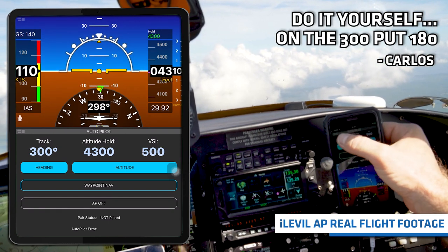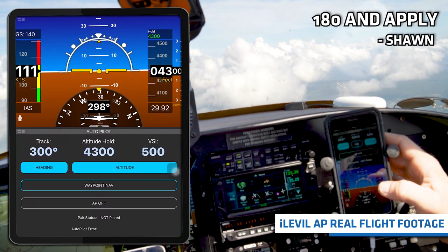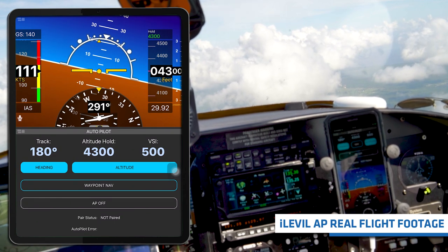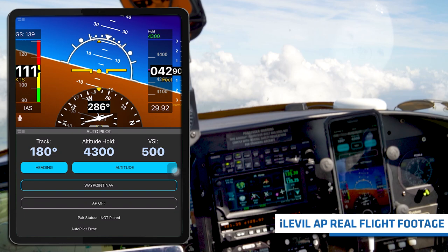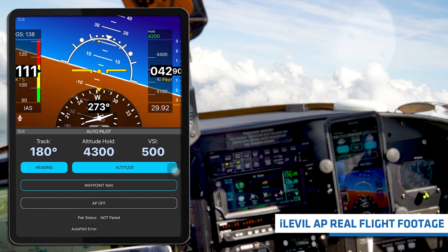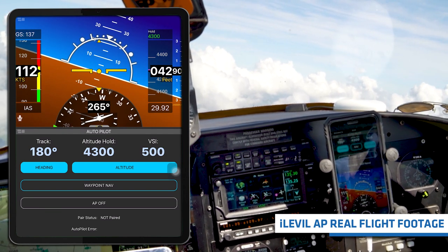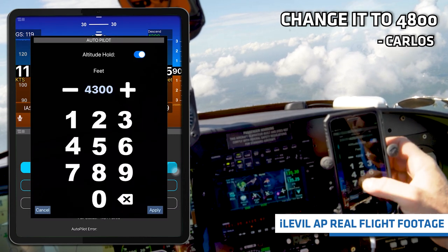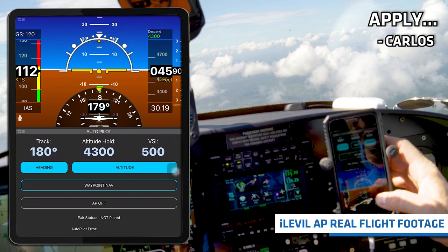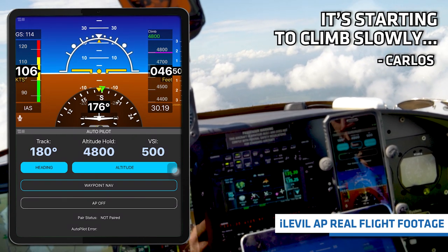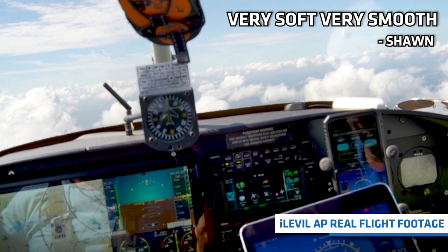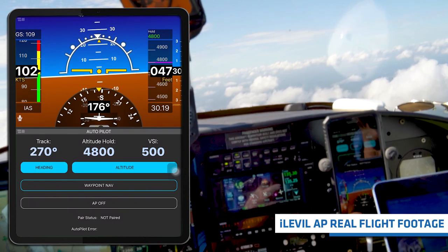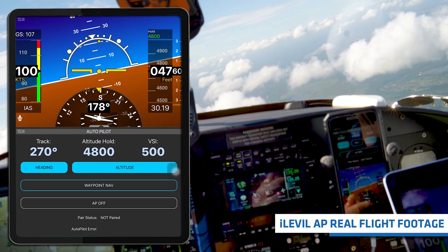Put on the 300, put 180. 180 and apply — that's it. You can also change the altitude. I'll change it to 4,800. Did you see how it's starting to climb? Very soft, very smooth. And then heading 270. I'm flying from an iPad — my goodness.